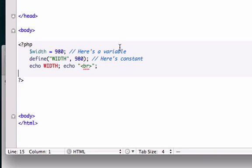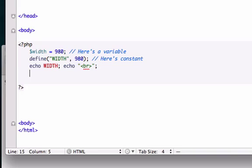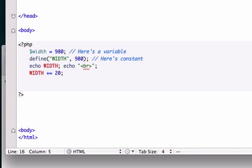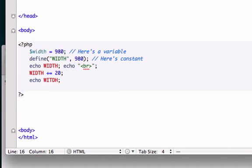But see, we can't append this. We can't add anything to this. So say we try to take our constant and add 20 to it. Because with variables, we can do this - we can append, we can subtract, we can add, we can multiply. But with a constant, we cannot do this. So I'm going to go ahead and echo width again. Is that how we spell width? Yeah. I reload it.